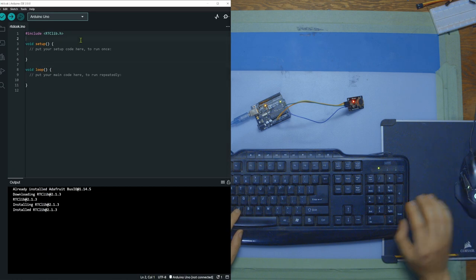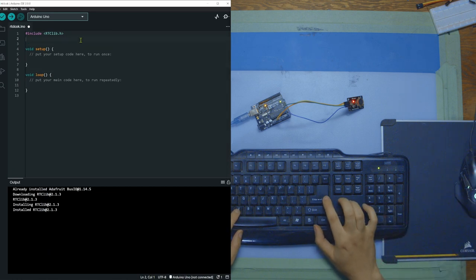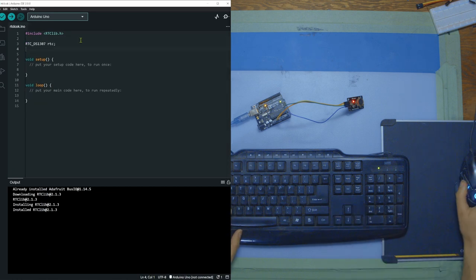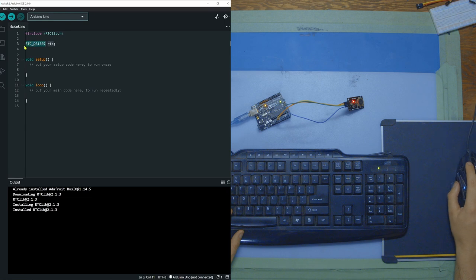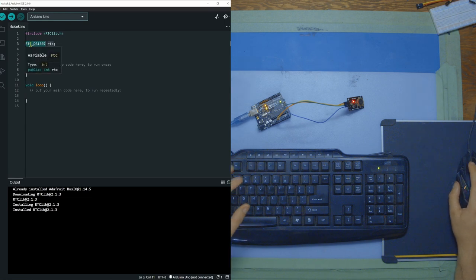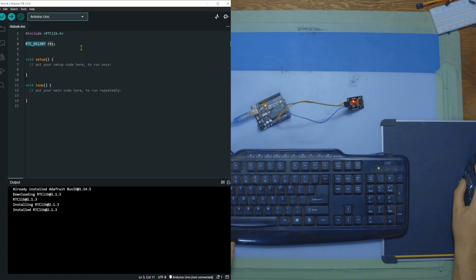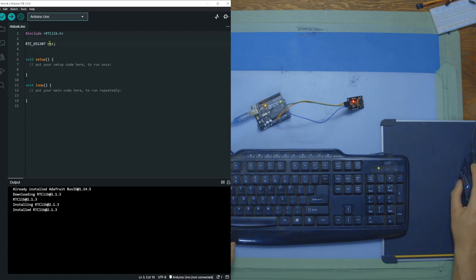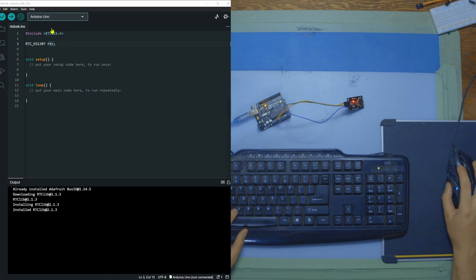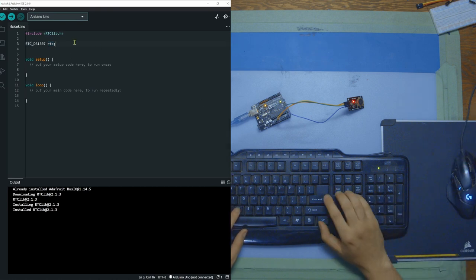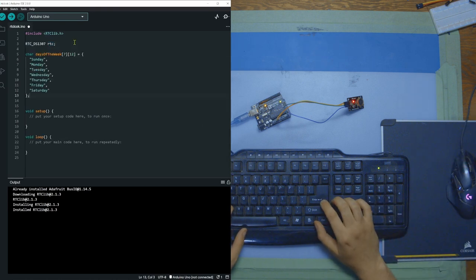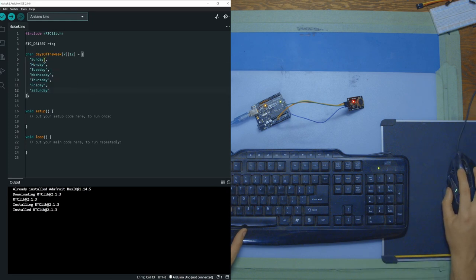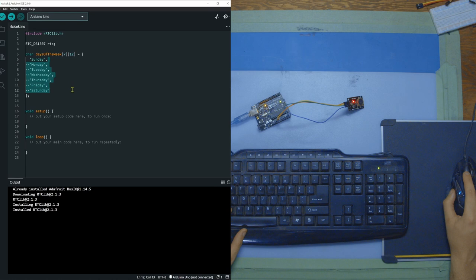Once you have your library, the next step you can do is declare an RTC library for your specific module. So us, it's DS1307 and then we're going to call that RTC, which is going to be what we're going to call it, just our variable name. After that, this, you can just copy paste. It's just going to be an array of the days of the week. So Sunday, Monday, Tuesday, Wednesday, Thursday, Friday, Saturday.